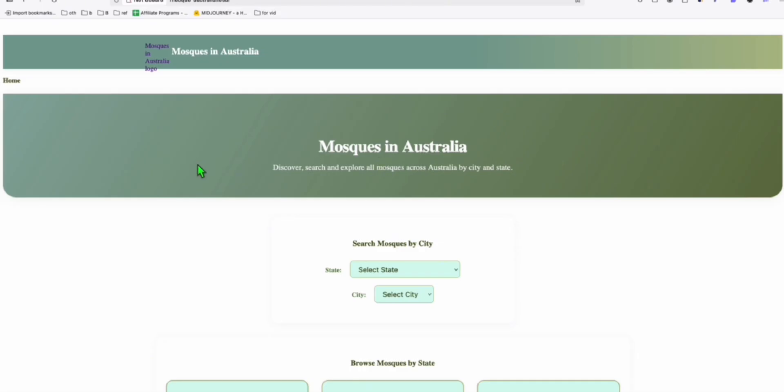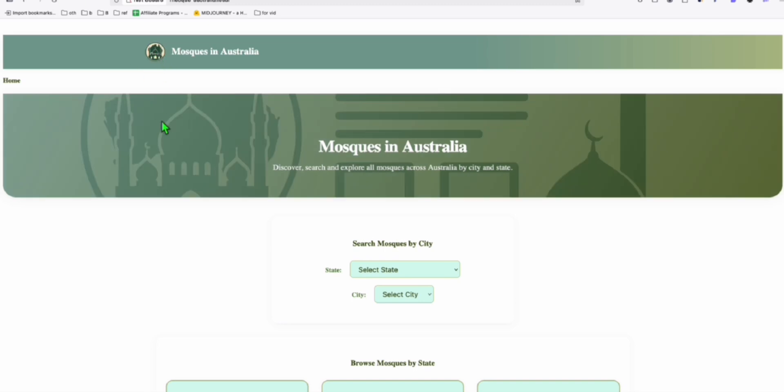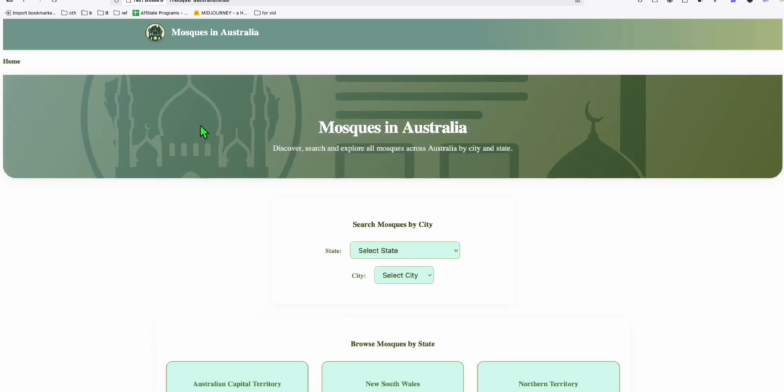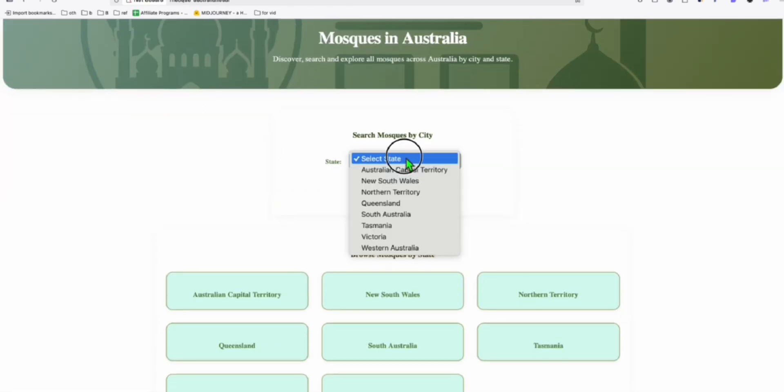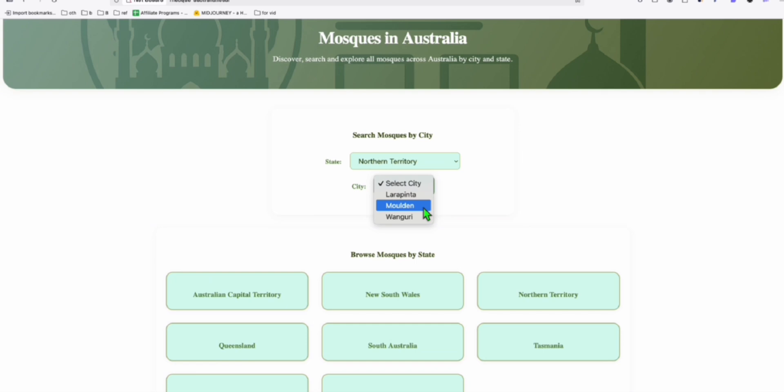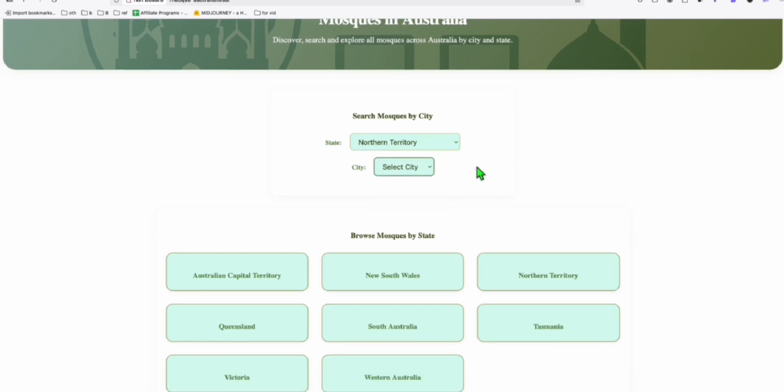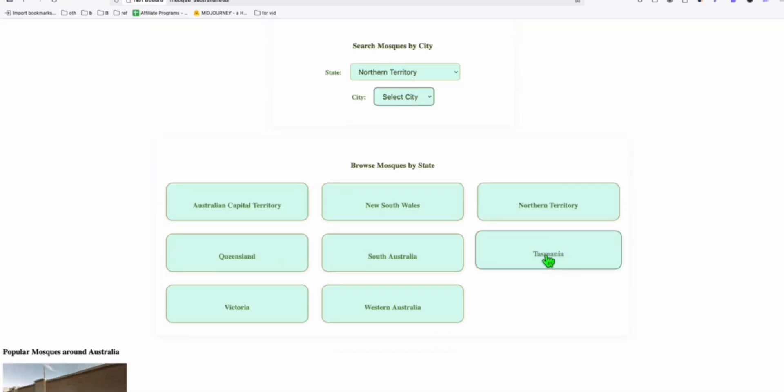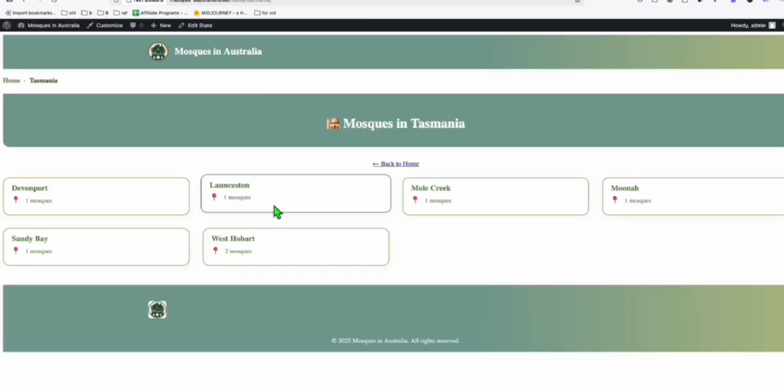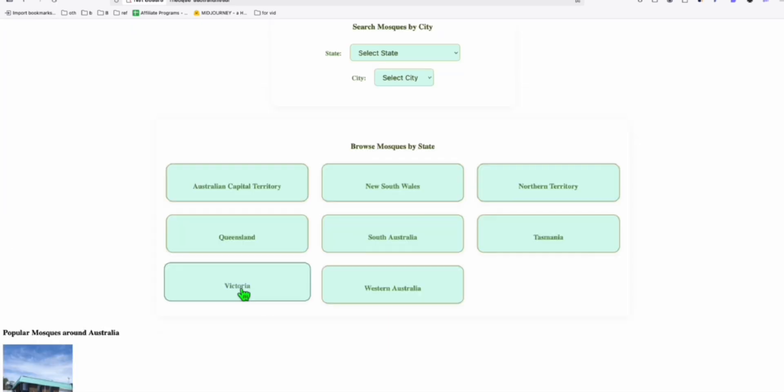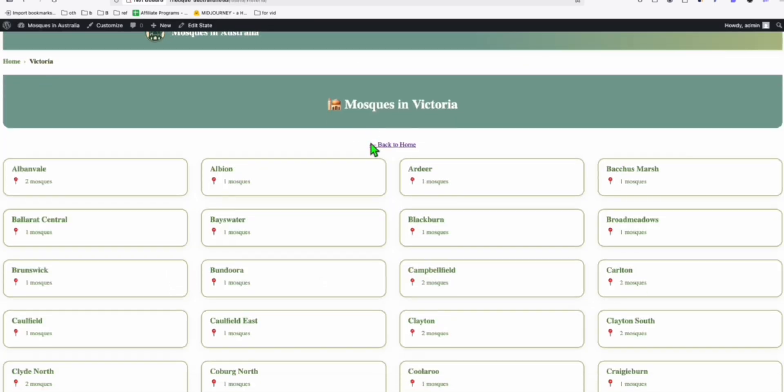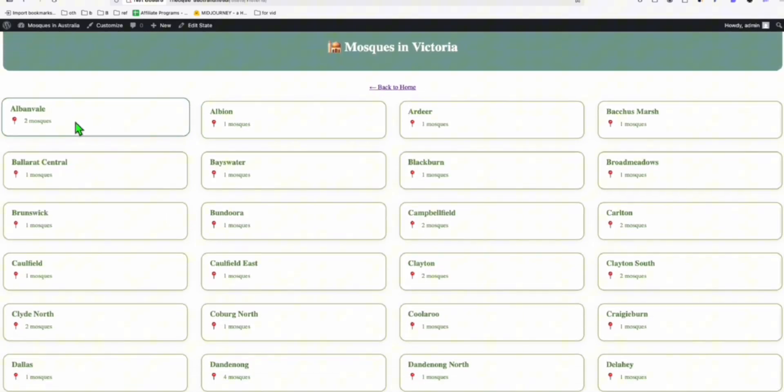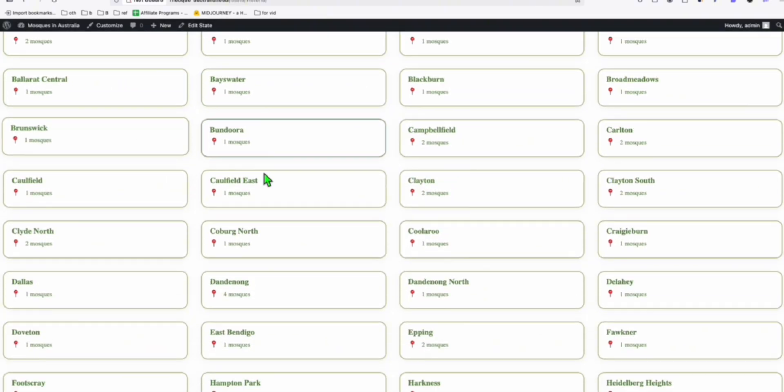Let's refresh it. It's going to load the logo. The logo is there. It's pretty nice. What I can say, Northern Territory. Yep. It's loading the city. So let's select Tasmania. And so these are the mosques available in Tasmania. And let's select Victoria. So we have a big list here. It looks great actually. Like the tiling.